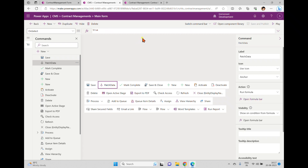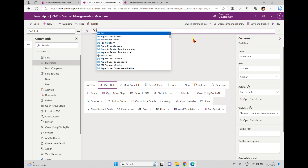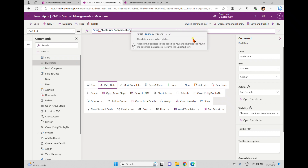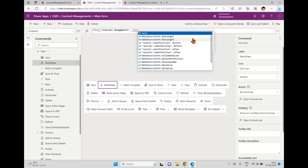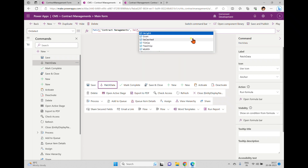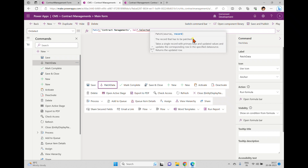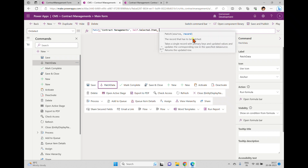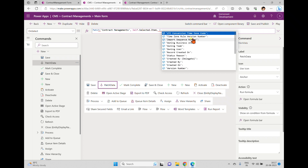Once published, we go back. In the run formula, we can see 'Open form behavior'. When we click 'Open form behavior', we can see 'Unselected'. Directly inside that, I'm writing a Patch formula. I want to update the record in the Contracts Management table. To get the current record, I write Self.Selected.Item.